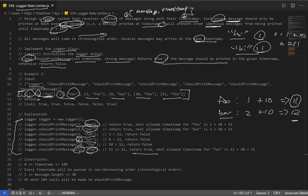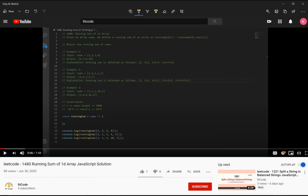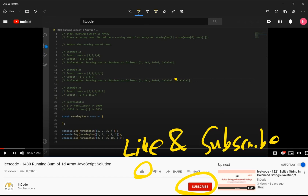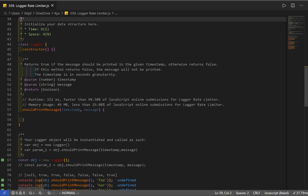The key idea for this question is to check when we last logged each respective message. For 'foo' it was 1, for 'bar' it was 2, and later it became 11 after we printed it again. We have to keep track of the timestamp so we can print messages only in the given interval. Our solution will have a time complexity of O(1) and space of O(n).